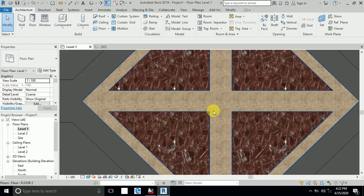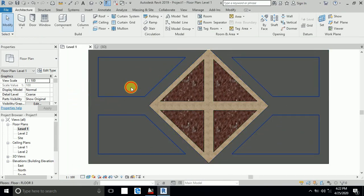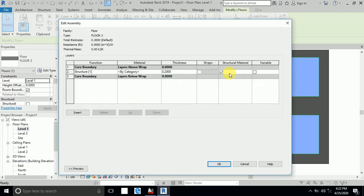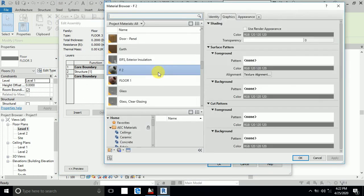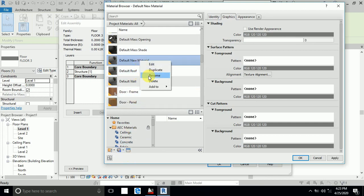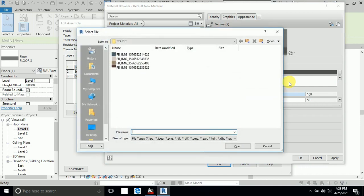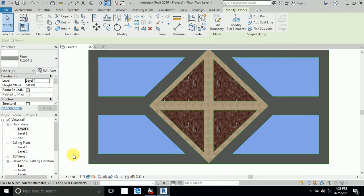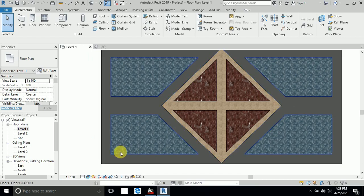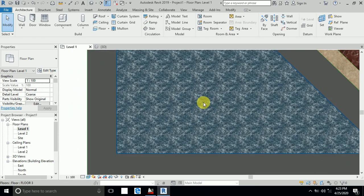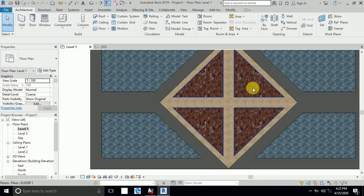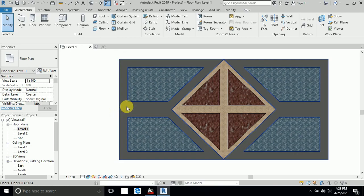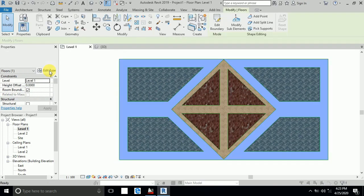I click Floor Three, Edit Type, Edit, By Category, create a new material, and rename it Floor Three. You can change to any name you want. I click the material image and apply it — click OK. The material is applied. The size is very small, so I adjust it a little bit. Then I click Floor Four, Edit Type, Edit, By Category.